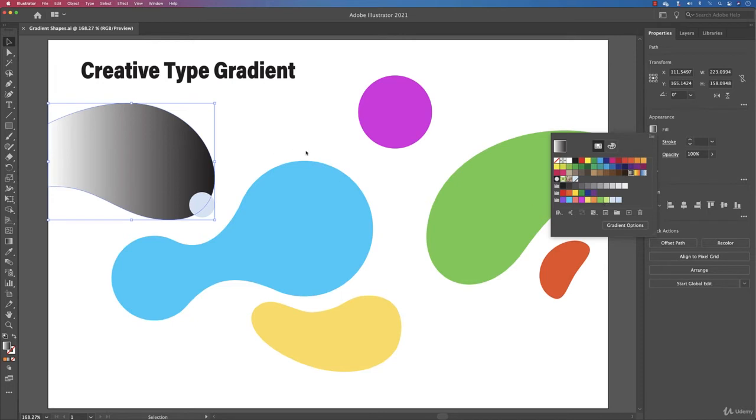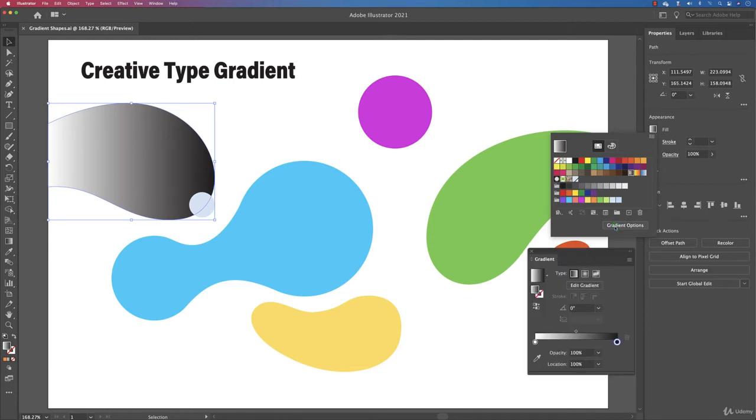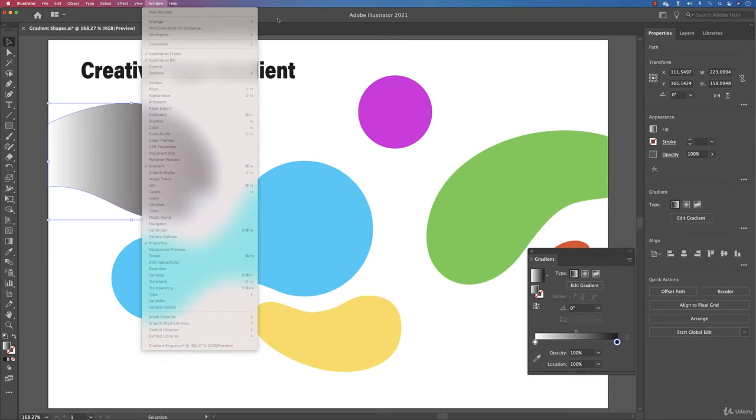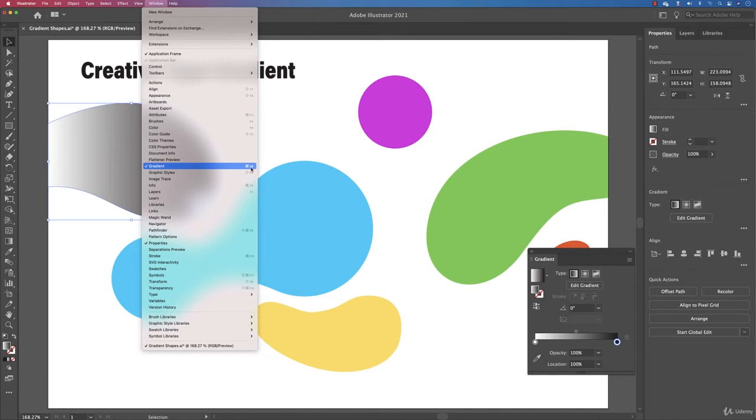How do you change the colors? As soon as you apply a gradient or as soon as a shape or an element has a gradient, you will see the gradient options over here. If you click on it you will have the gradient panel. It is the same one that you can get from window gradient here. The shortcut is command F9 or control F9.